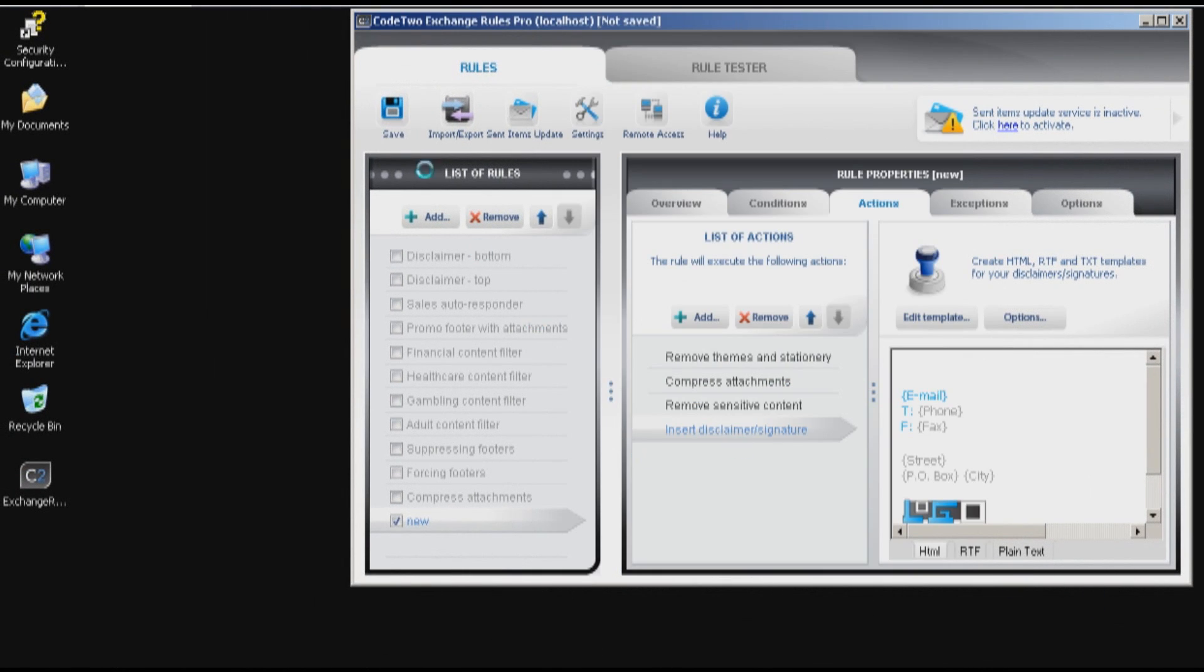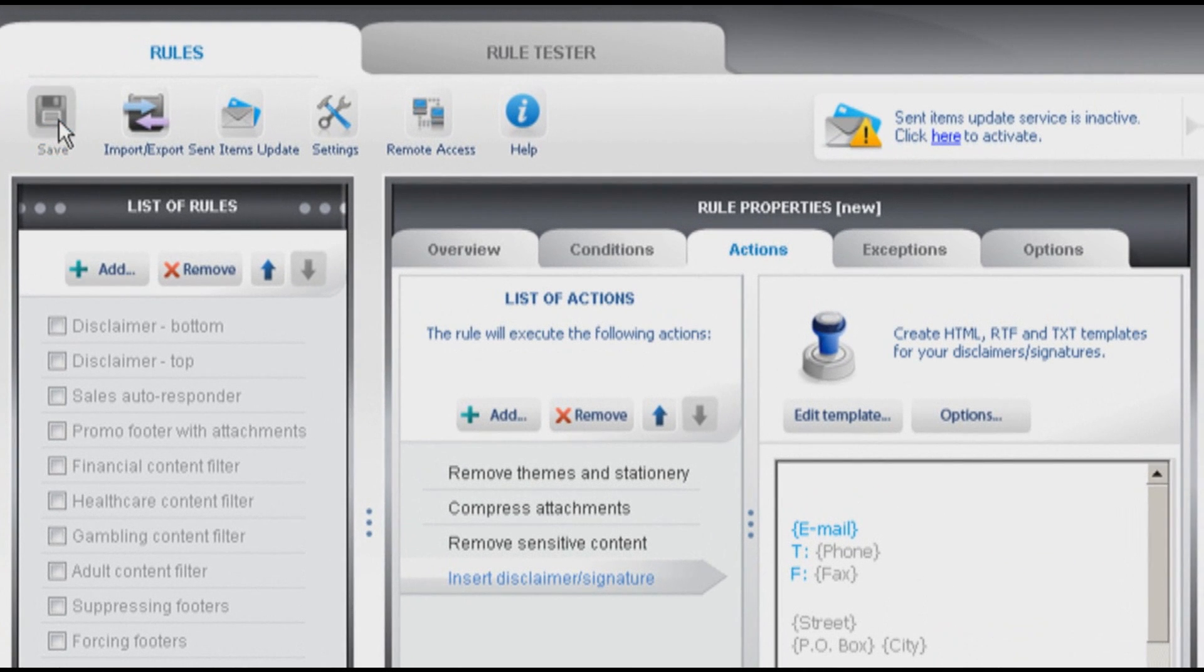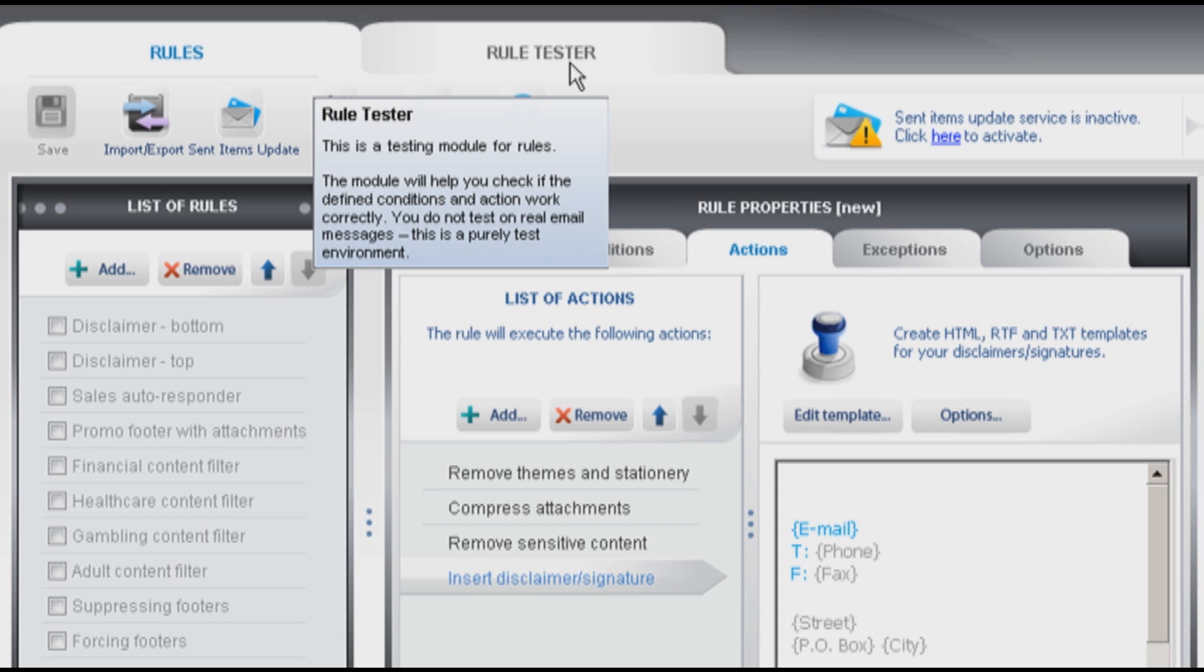I think I can save my rule right now and I can test it using a built-in rule tester. It's some sort of a testing module. It looks like a typical mail client where you can send fake messages to fake email addresses or even to existing Active Directory users, but this is all just a simulation so you do not send junk email to your real users. Maybe we'll focus on it a little bit later in another video.